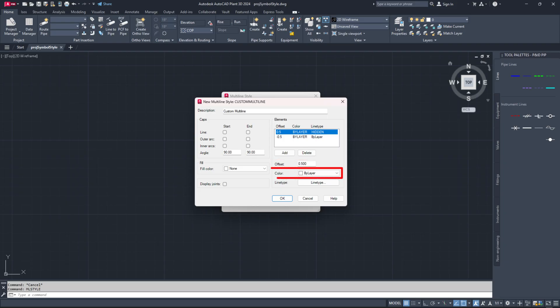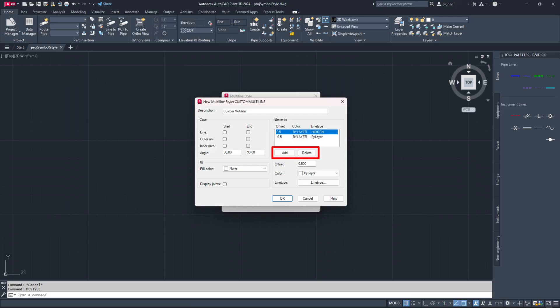You can customize your multi-line type by adjusting various settings such as increasing the offset distance, changing the default line color, fill color or adding one more line to the multi-line type by clicking the add button as you prefer. Once you finish, click OK.